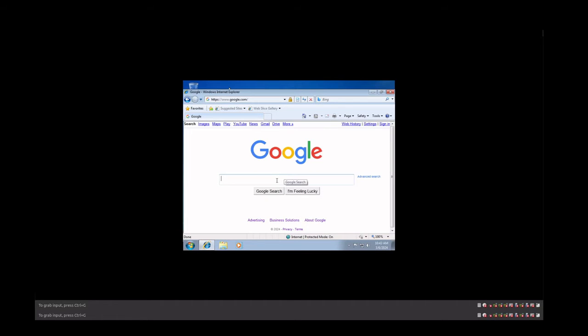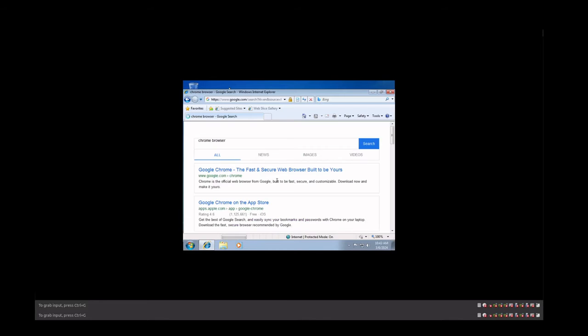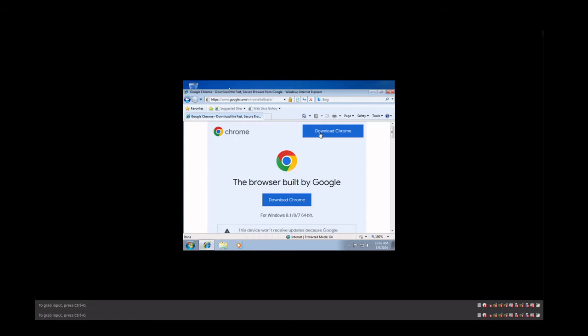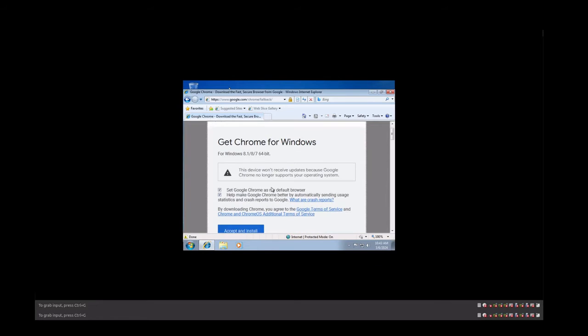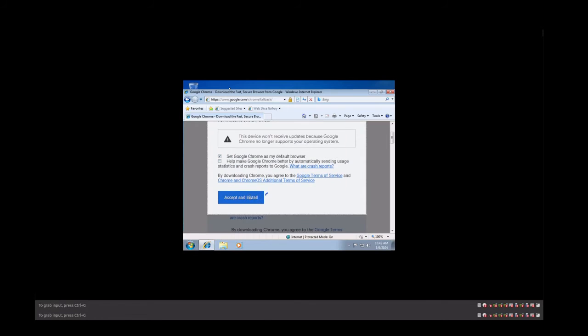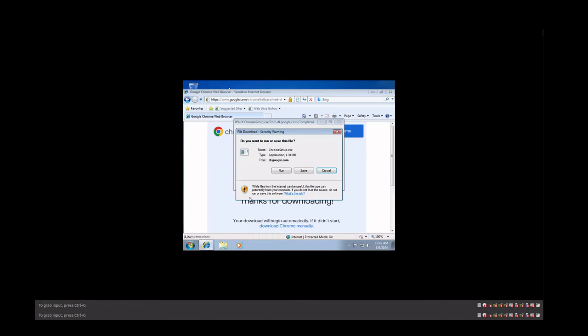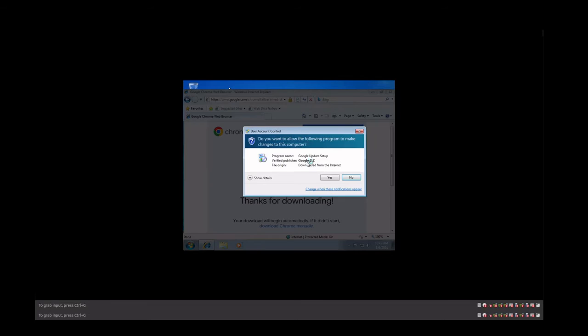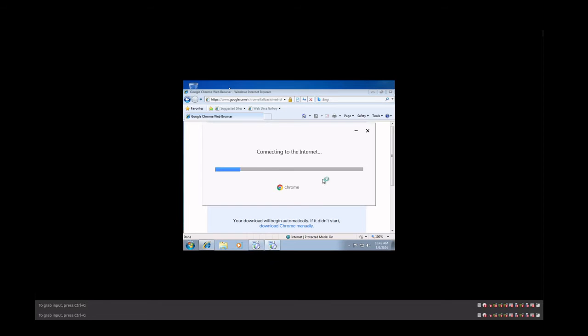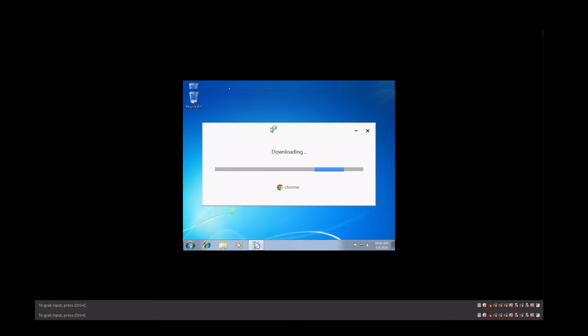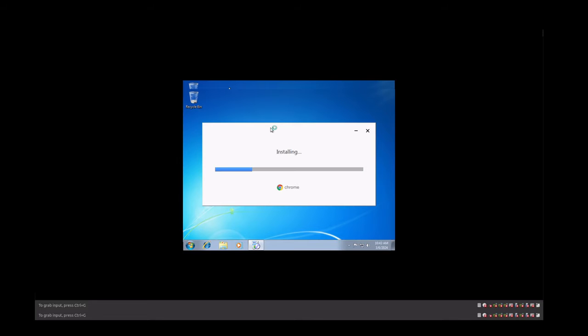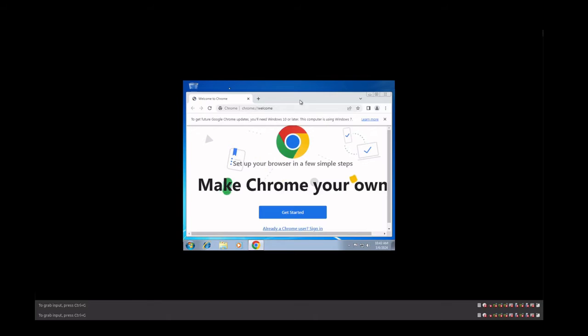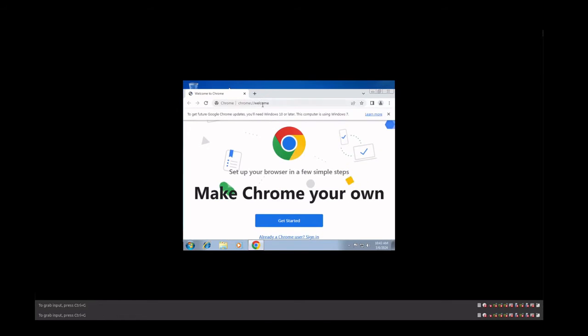Okay, so we're at Google, so then we need Chrome. Okay, so we're going to download Chrome. It's going to tell us we won't get updates because Chrome is no longer supported for this operating system and that's okay. We're going to set it as the default but we're not going to help Google because it doesn't make any difference and we're going to accept and then we're going to run and yes. While this is happening we can close Internet Explorer and while this is happening we can close Internet Explorer.